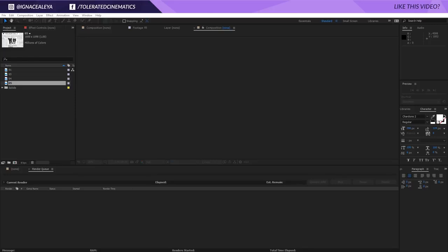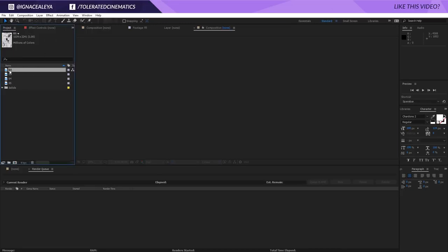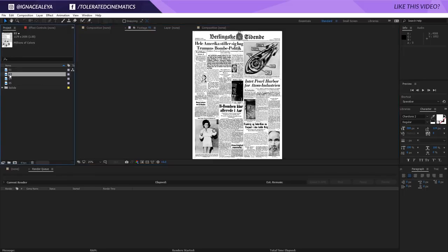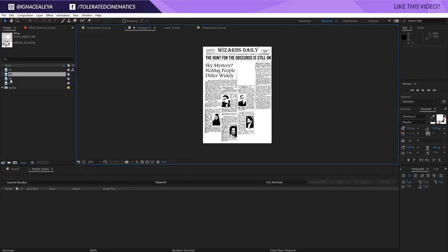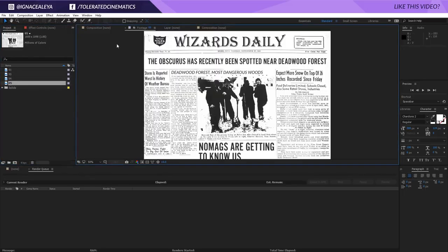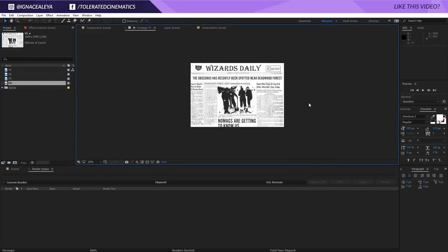So you will need a few newspaper images just like these right here. They're not mine so I can't actually share them. But this is what I will be using. As you can see they're just trimmed down on the edges. They have different dimensions. It doesn't really matter that much.